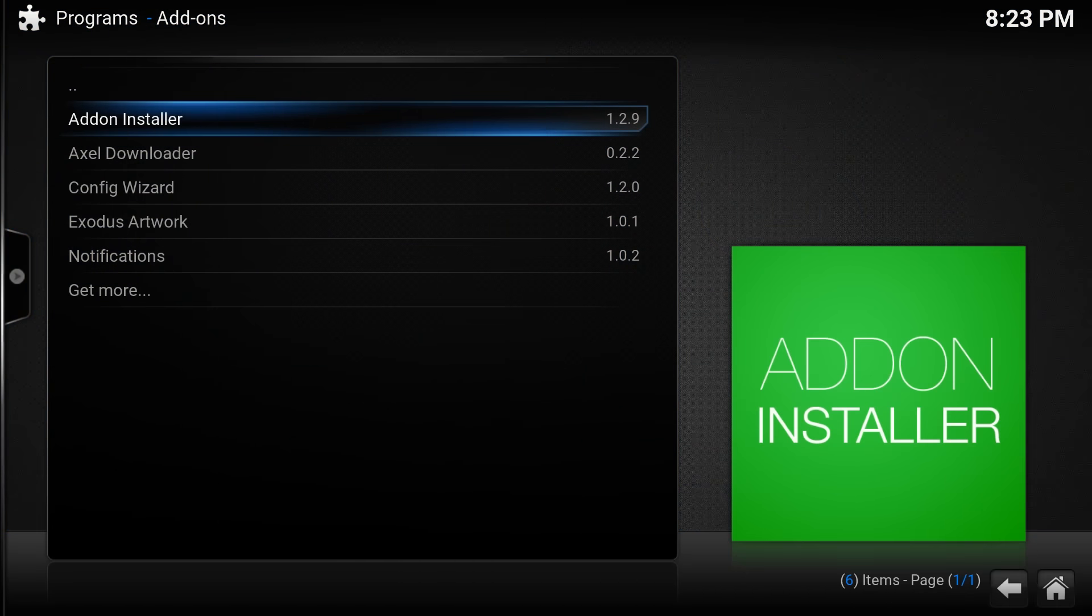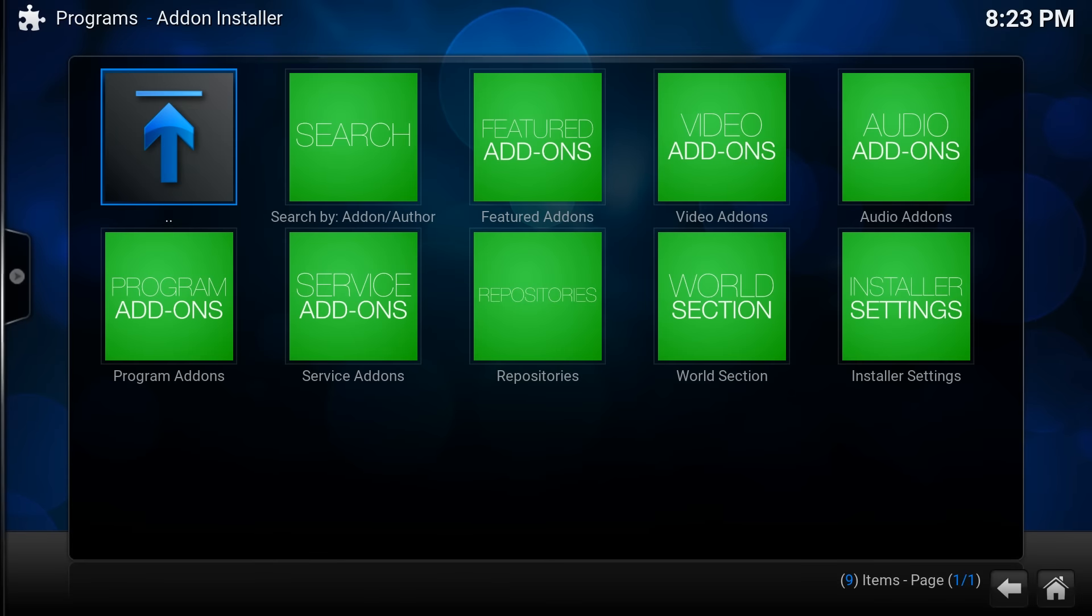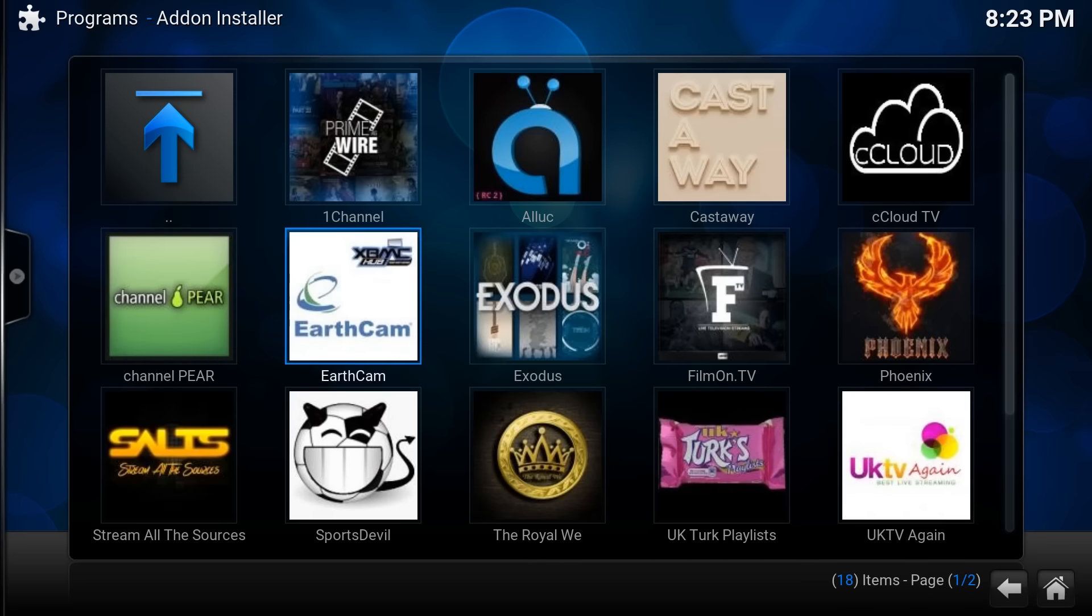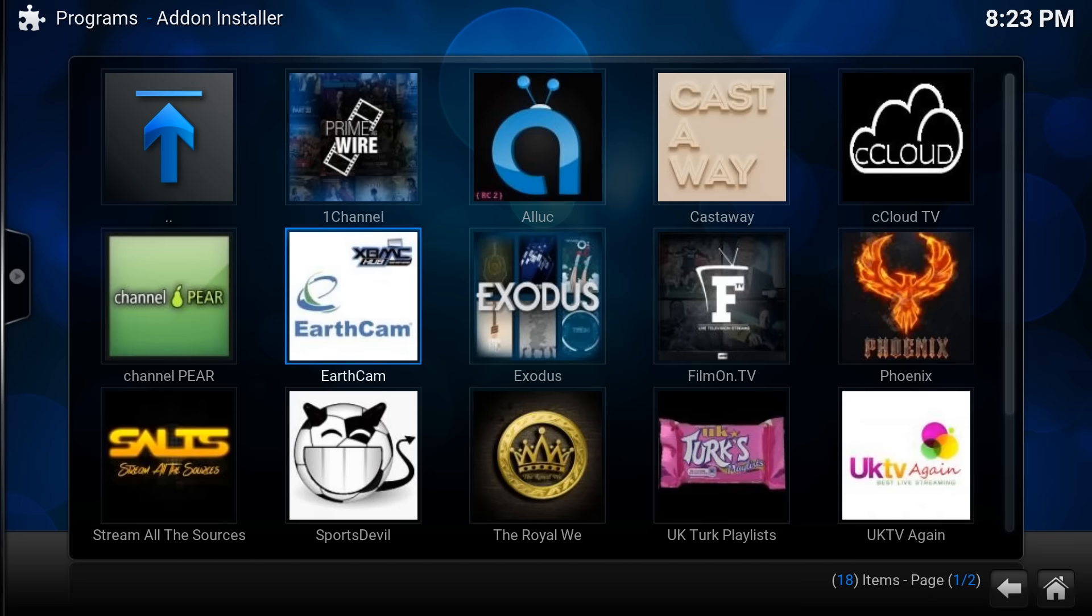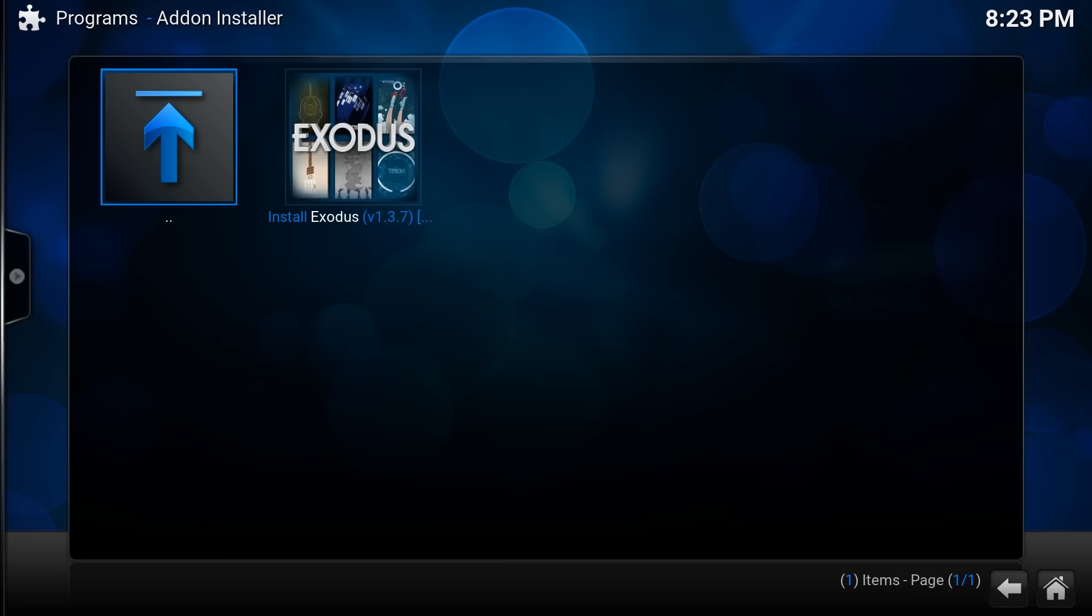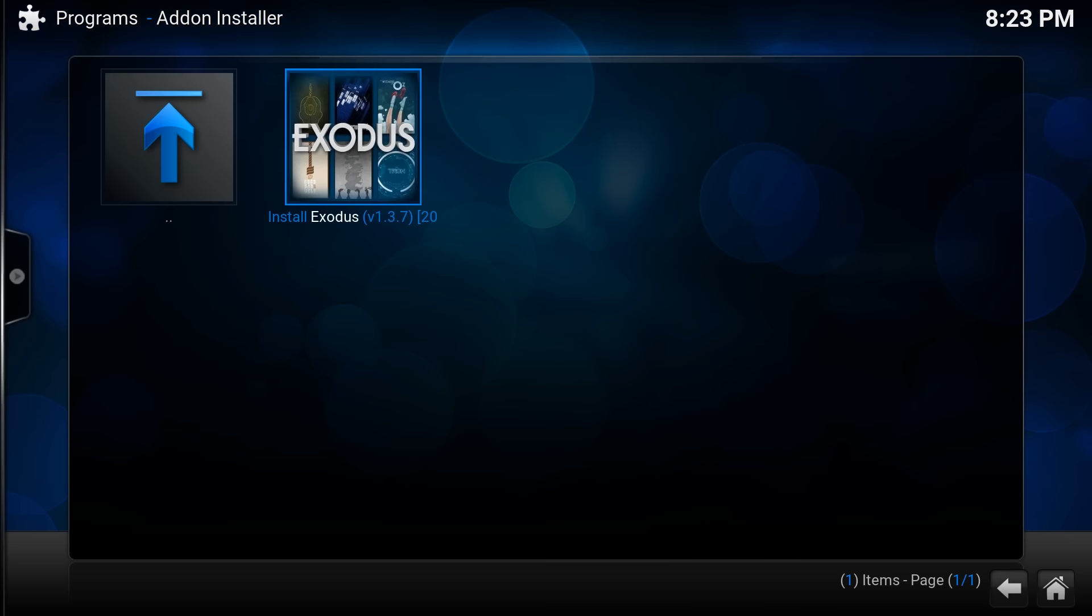So if you go on the add-on installer which we just put on there, we've got featured add-ons and loads of different ones. This earth cam basically picks up those different webcams all over the world that you can have a look at, but the one I'm interested in is Exodus. So if you click on that and install Exodus.